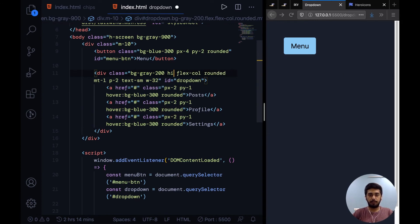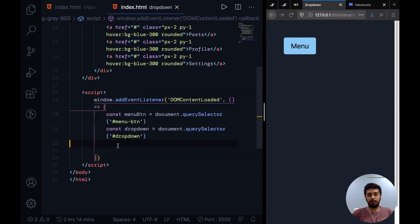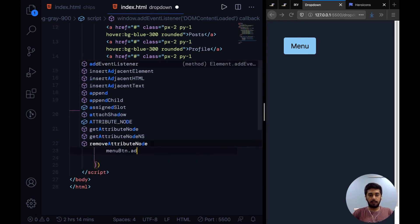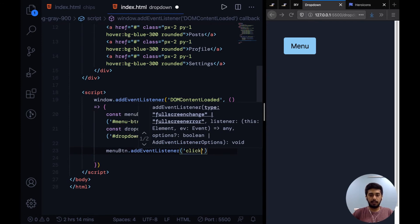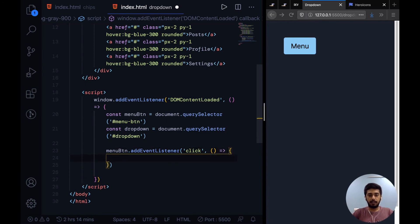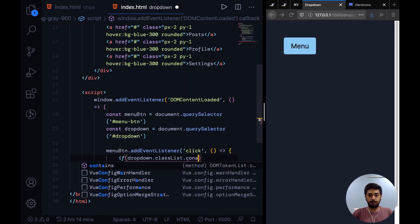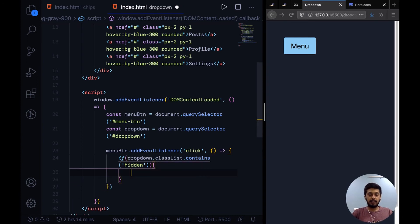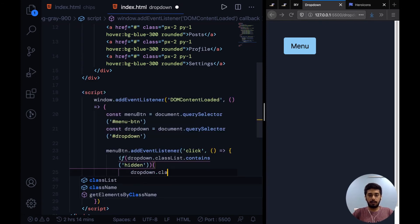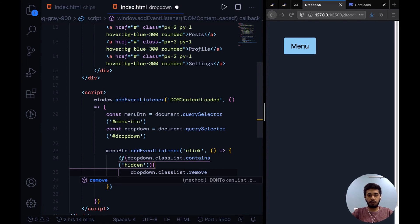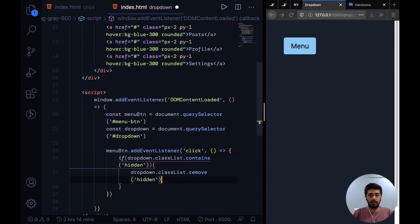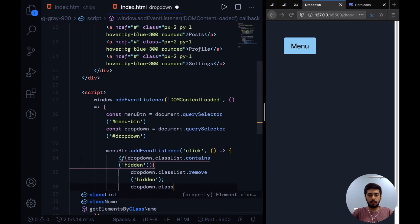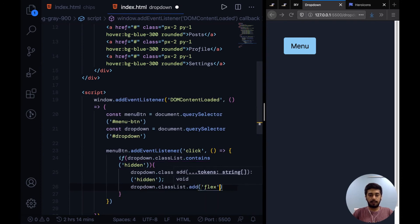Initially we want the dropdown to be hidden by default. On the menu button we'll add an event listener click, so when the button is clicked we'll run this callback function. In this we'll check if dropdown.classList.contains hidden. So we're just saying if the dropdown list, if hidden is applied to dropdown right now, then dropdown.classList.remove hidden, and then we would want to do dropdown.classList.add flex.